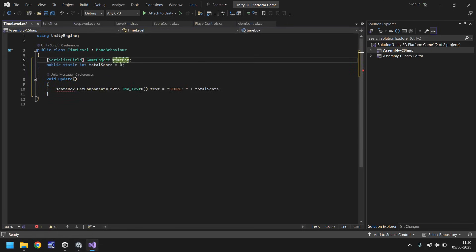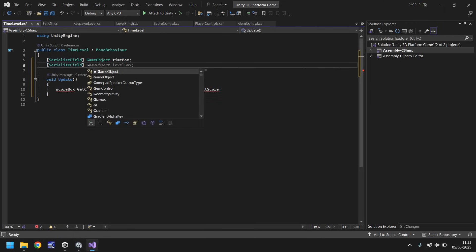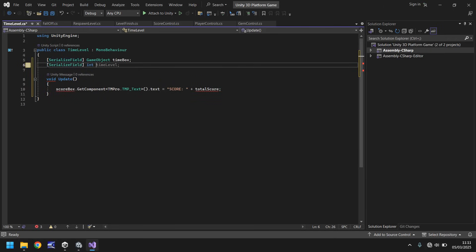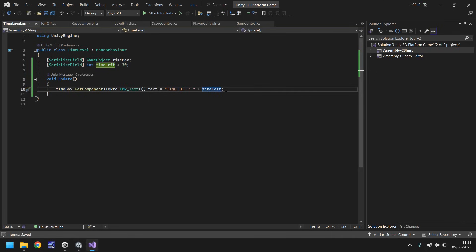This doesn't need to be static at the moment. We could have it static later on if we wanted to, like if you wanted to be able to collect extra time, but we'll get to that if we need to. So for now let's get rid of that. Let's have serialize field, and I'm going to have this as an integer, and I'm going to call it time left, and by default we'll make it 30. Let's change score box to time box, and then let's change score to time left. So save that. It's all good and well having our time right there on the screen, but how do we count it down? That's where we use the coroutine.